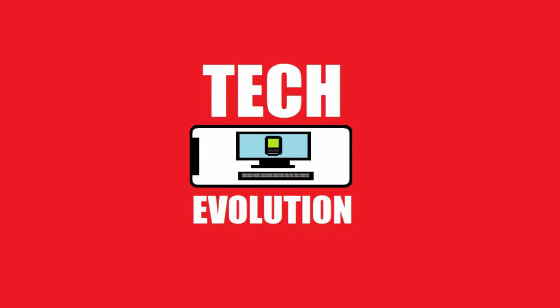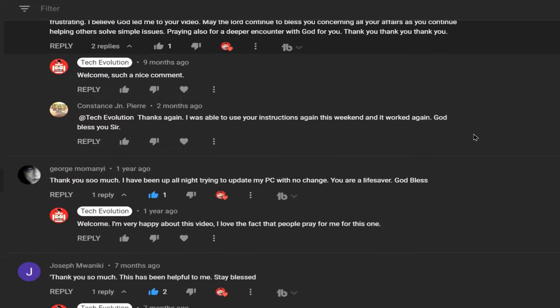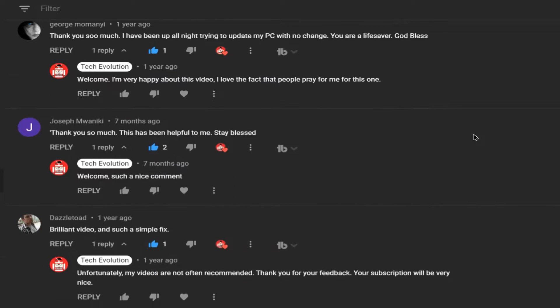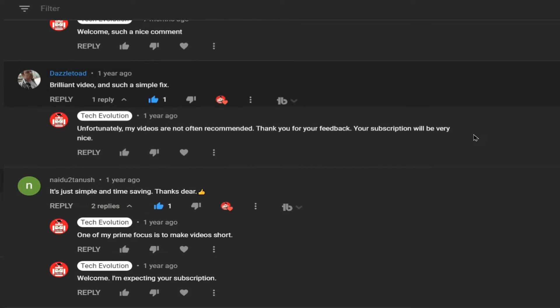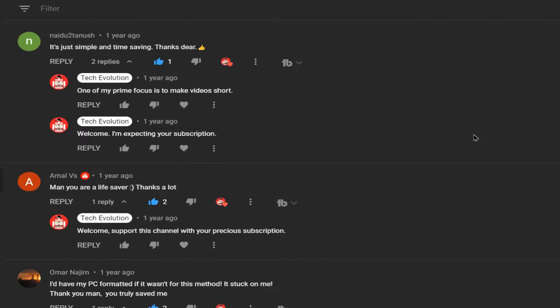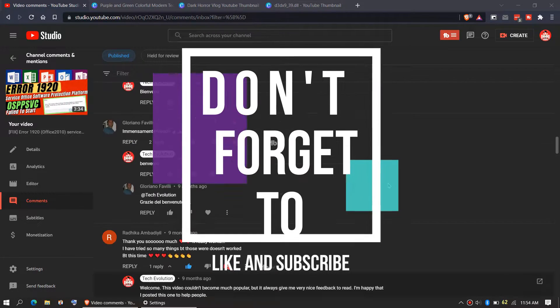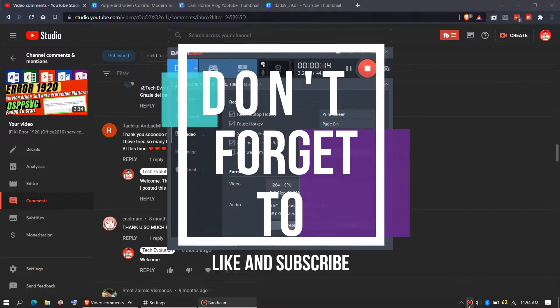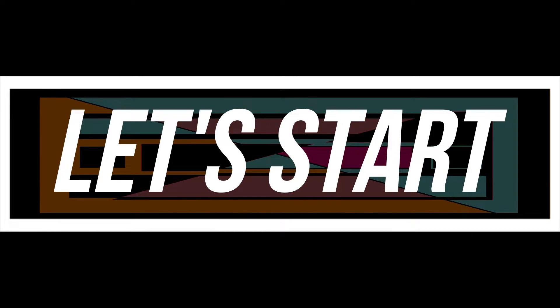Before we start, let me thank you for your amazing support on my previous videos. Let me know how you feel about this video, and don't forget to like and subscribe. So enough with the intro, let's get started.